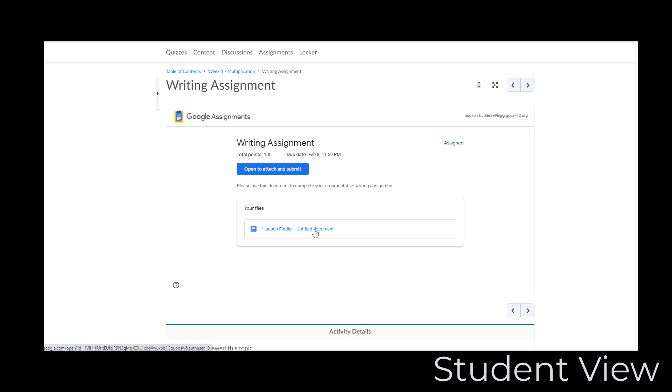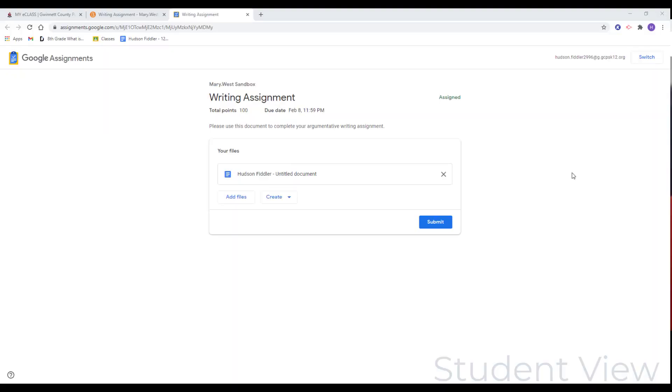You can click the file name to open your file, but it's best to click Open to Attach and Submit, as this is the screen where you will later submit the work. This opens in a new tab.